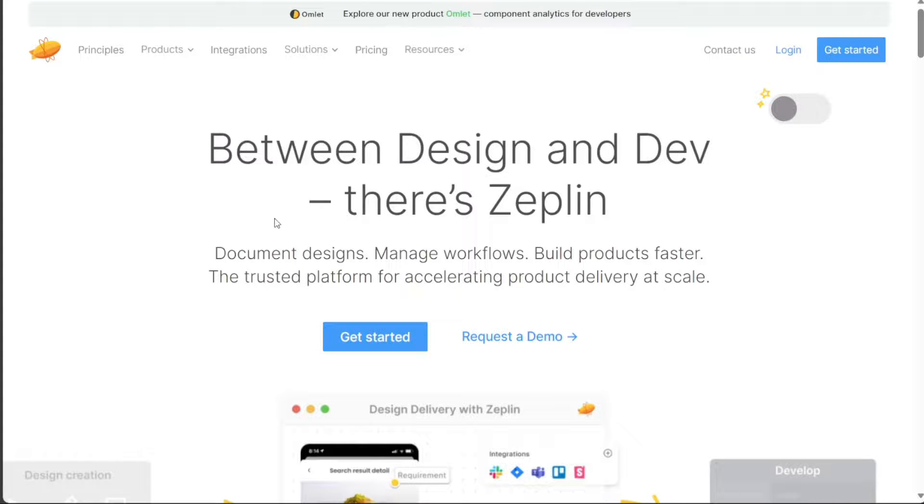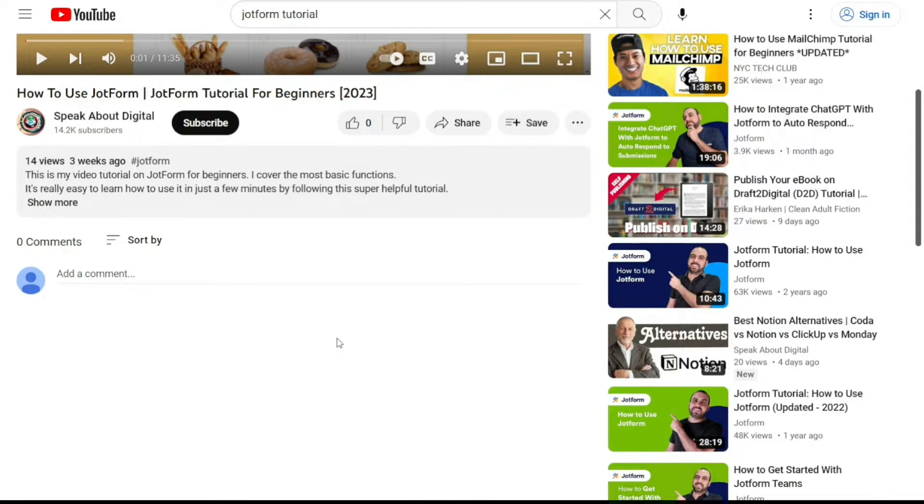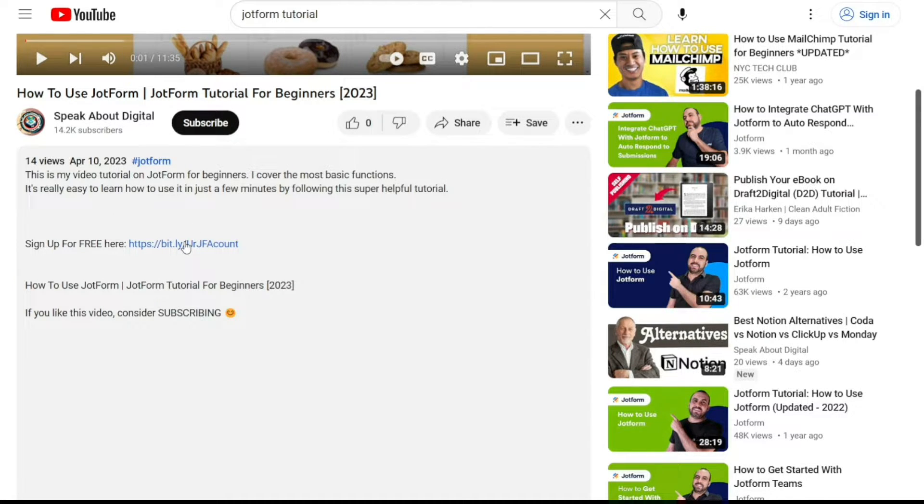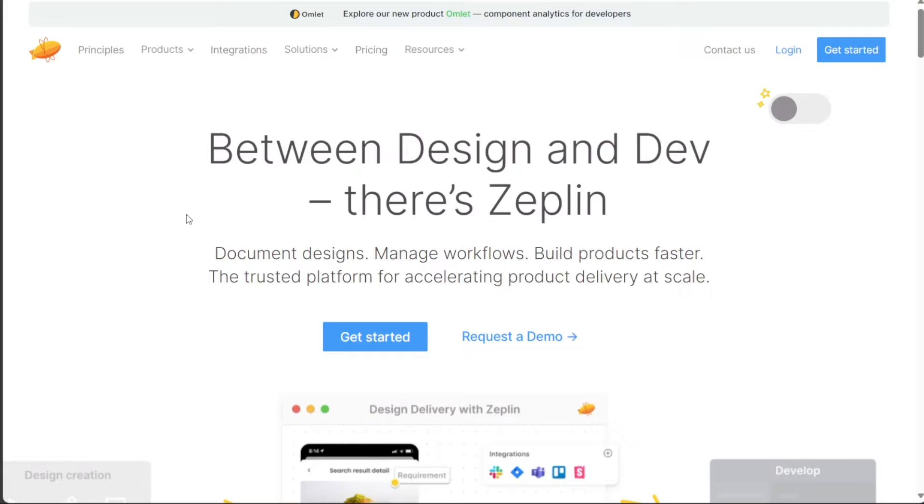To begin using Zeppelin, the first step is to create an account. You will find the link down below in the description, so go to the description of this video and click on the first link you find there. This will take you to the correct homepage.